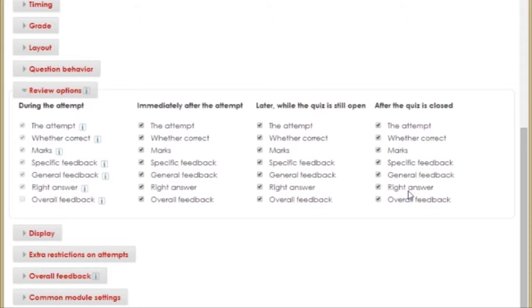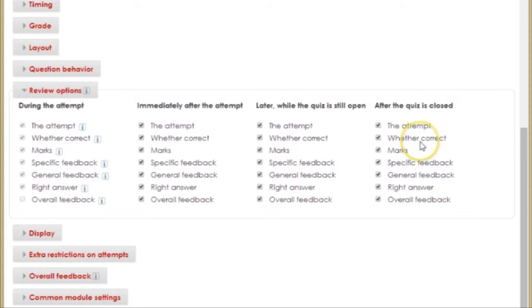So, for this quiz, I'm going to set my Review Options so that my students can see their quiz attempt and how many questions they got right.